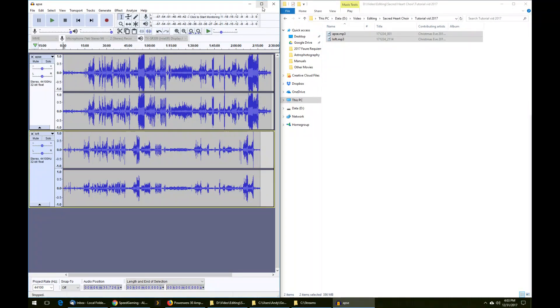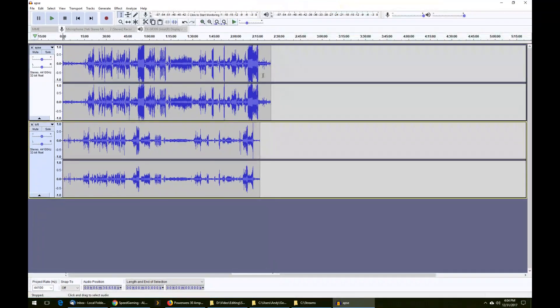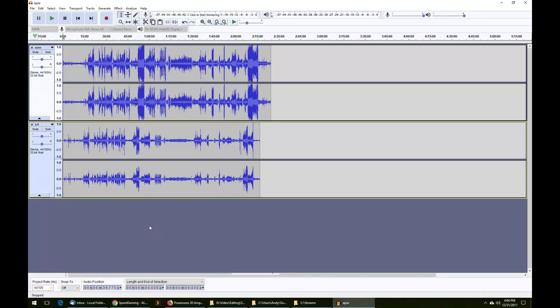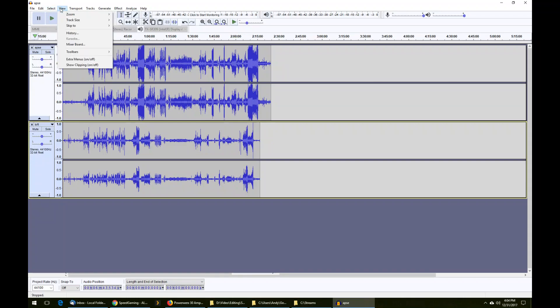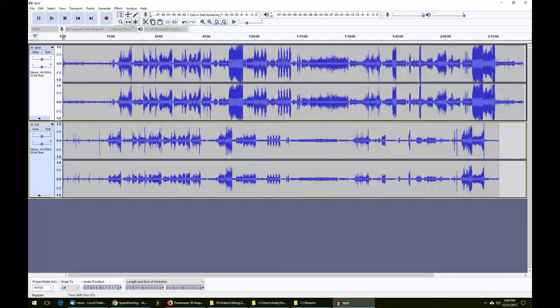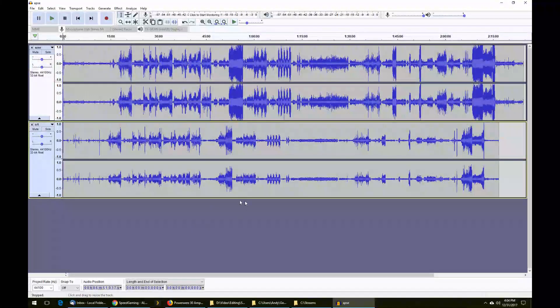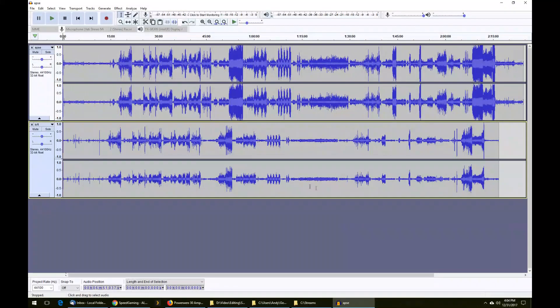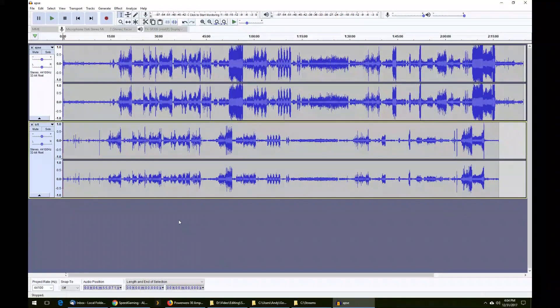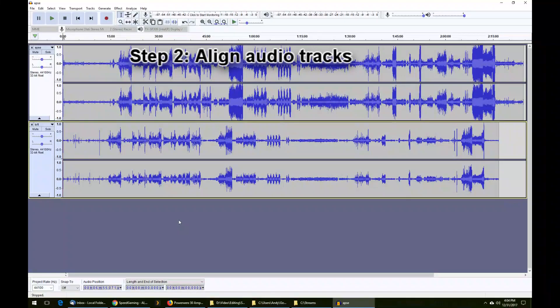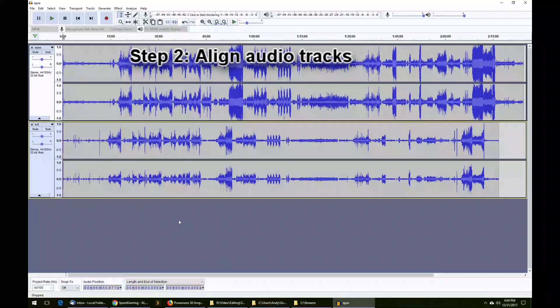Now I'm going to maximize the window and we can get to work on aligning the tracks. First, we can go to View, Track Size, Fit to Width. This is a good starting position, and you can always see the entire waveform in the window before you begin working.